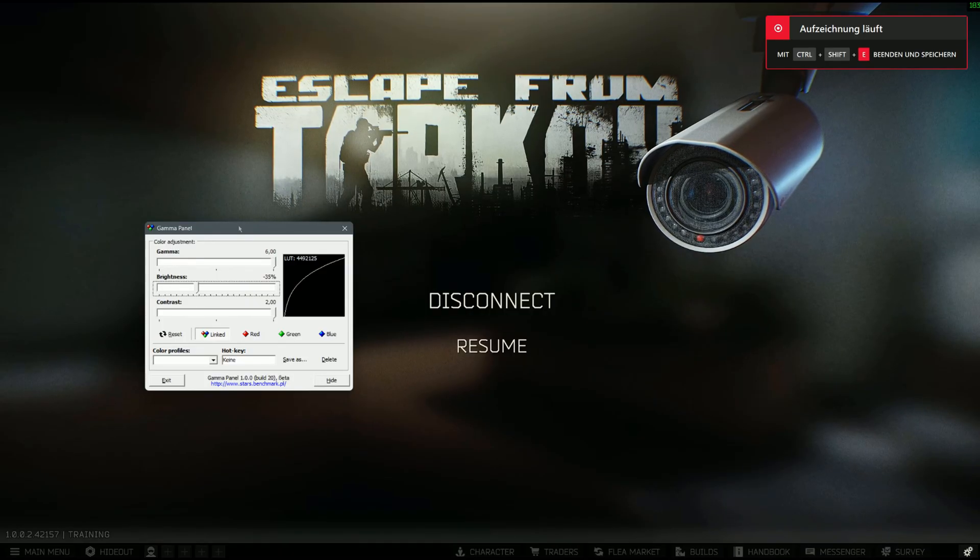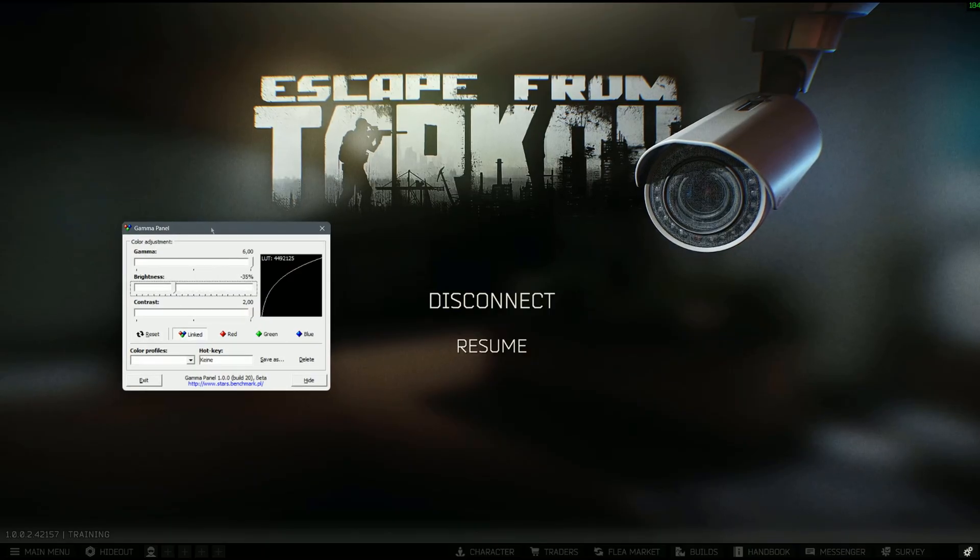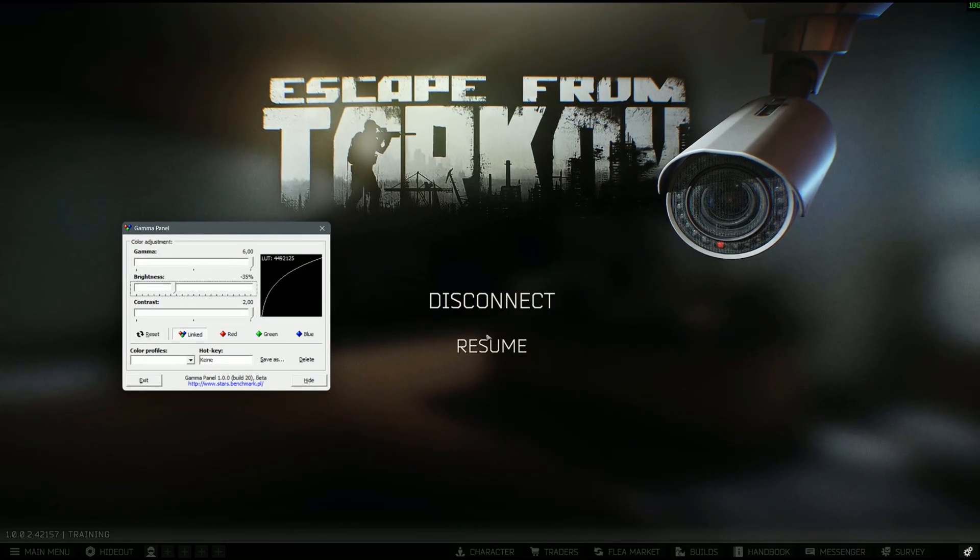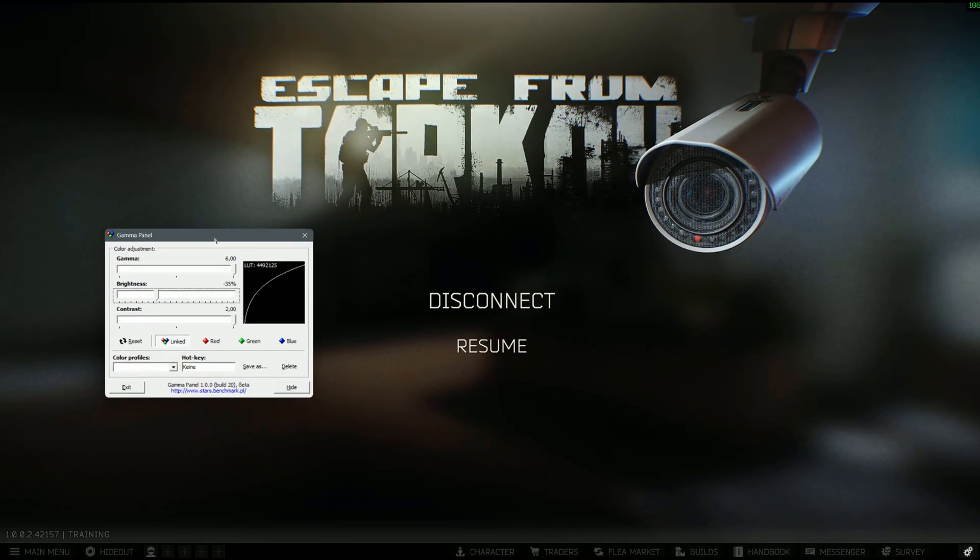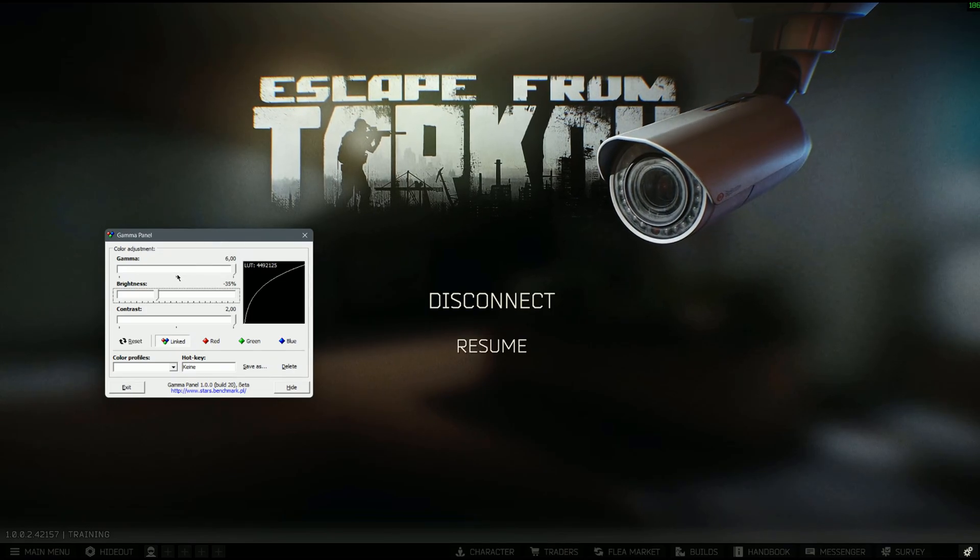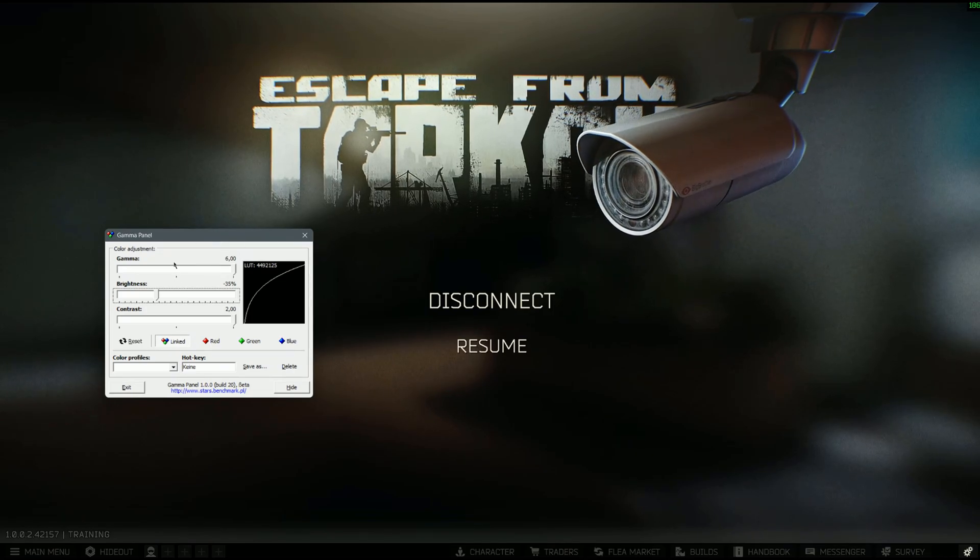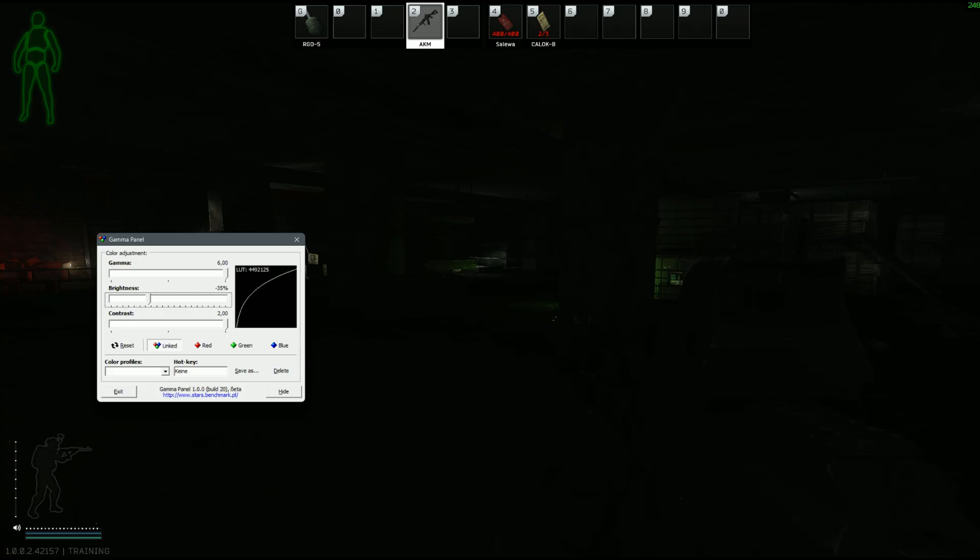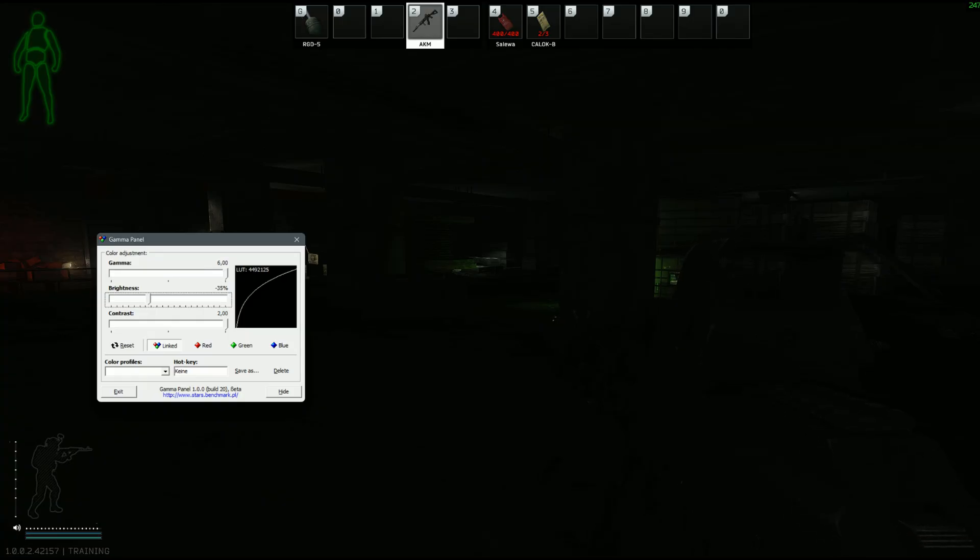When we open up Tarkov, you could go into an offline raid and you're going to open Gamma Panel. So these are the settings I'm using right now. You can now set up your colors. These are the settings I'm using: I'm putting gamma all the way up to 6.0, same contrast to 2.0, and brightness to minus 35 percent. I'm going to show you a video of my monitor and you're going to see how it looks.